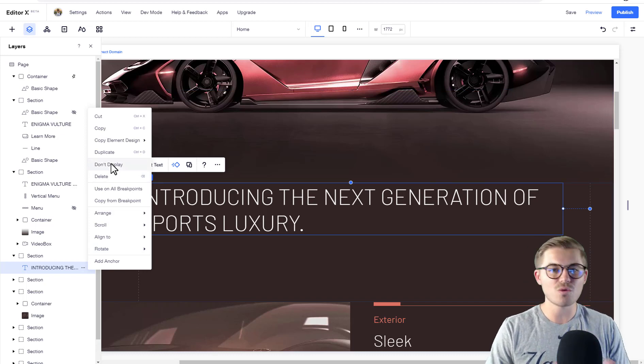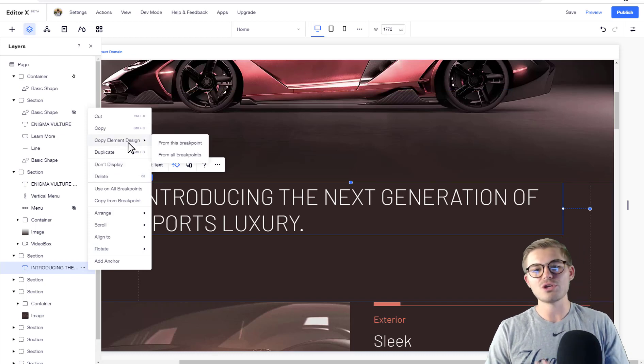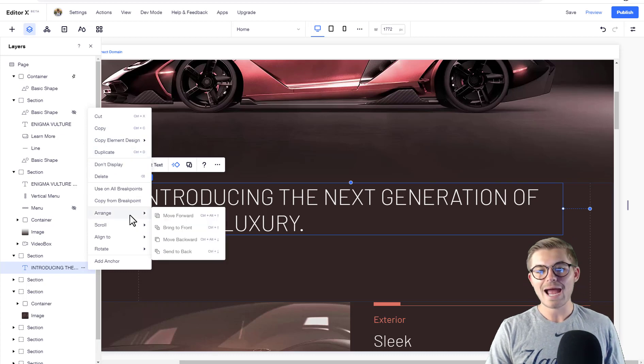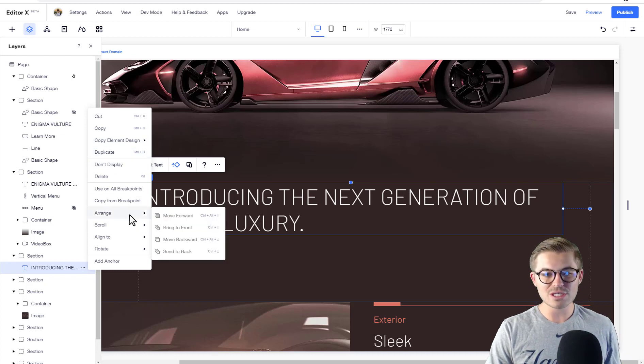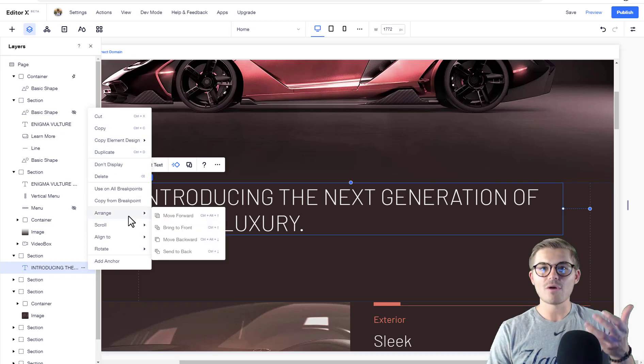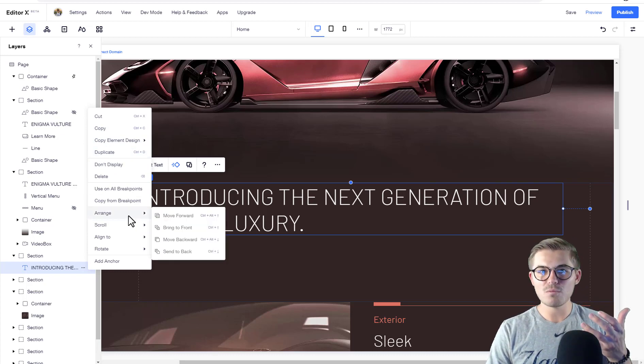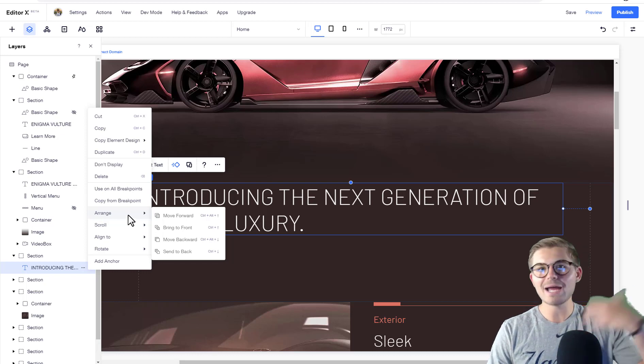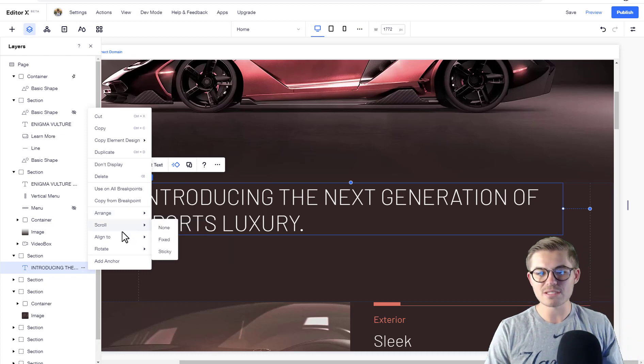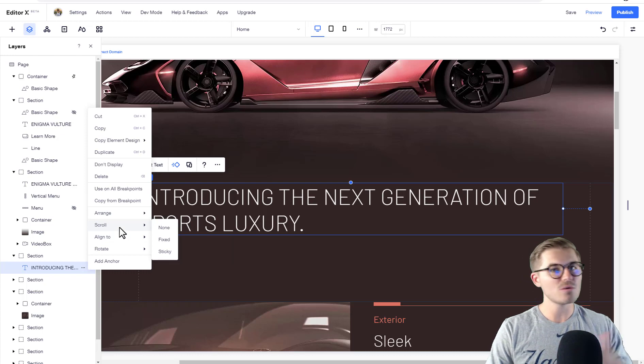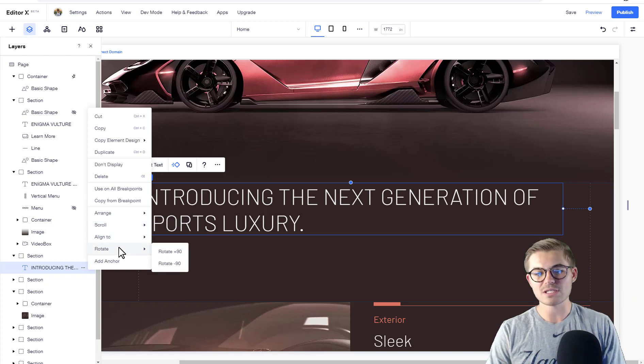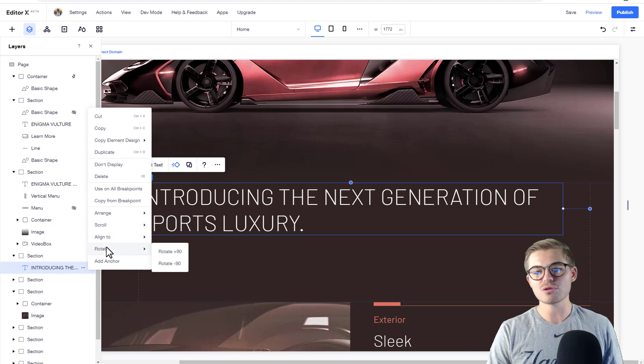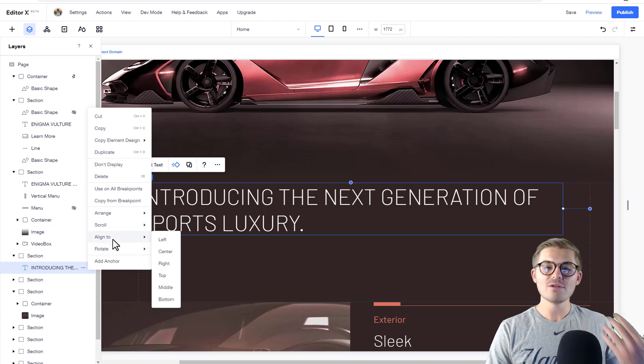You can control how you're aligning it, if there's a scroll effect to it, whether it's fixed or sticky. You can add an anchor to it, rotate it - these are all things you can do straight from your layers panel.